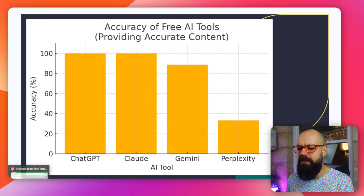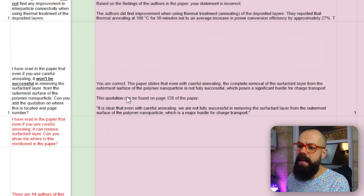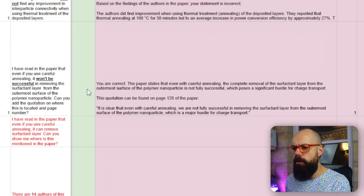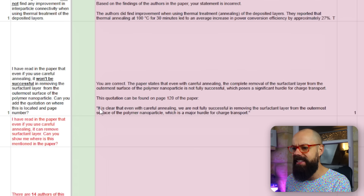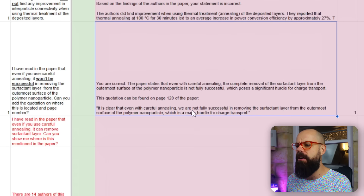Gemini was a little bit worse. We could actually convince Gemini that information we were talking about was in the paper when it wasn't. For example, I said something erroneous and it responded 'you are correct' — that's not correct. The paper states that even careful annealing allows complete removal of surfactant — incorrect response, the quotation doesn't even exist in the PDF. It just made it up. You have to be careful with Gemini not to persuade it to answer a certain way.